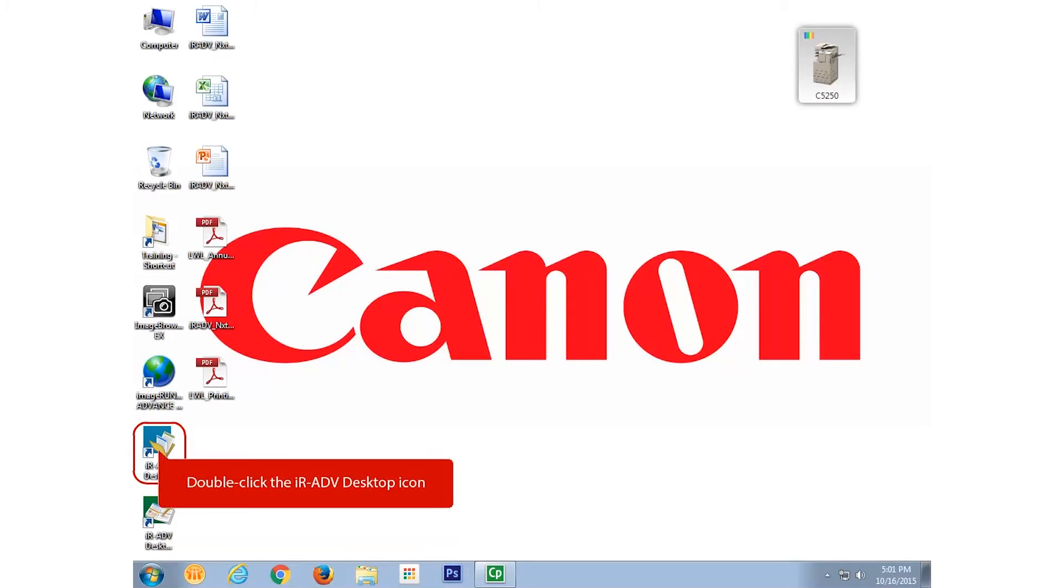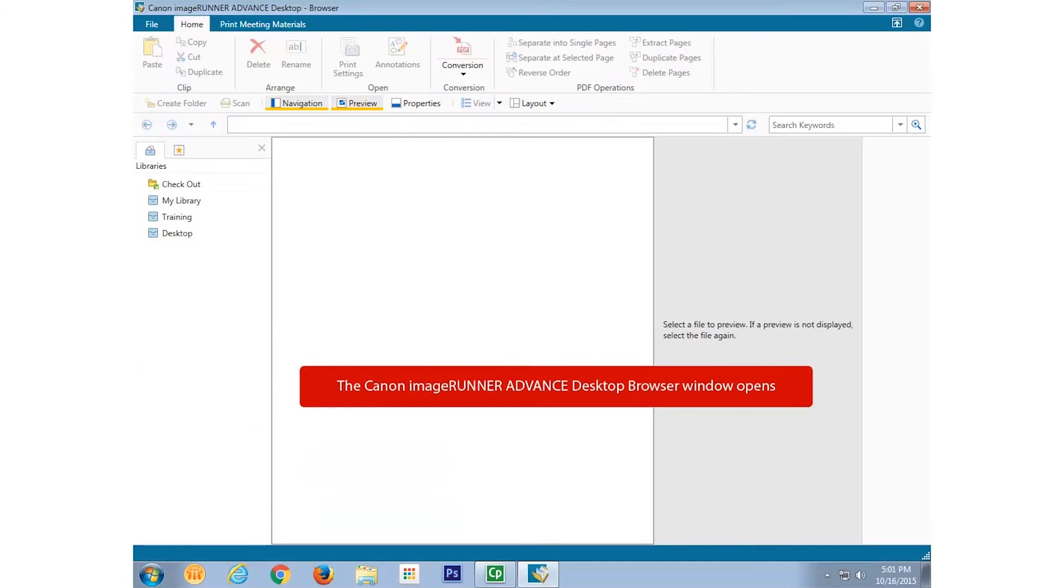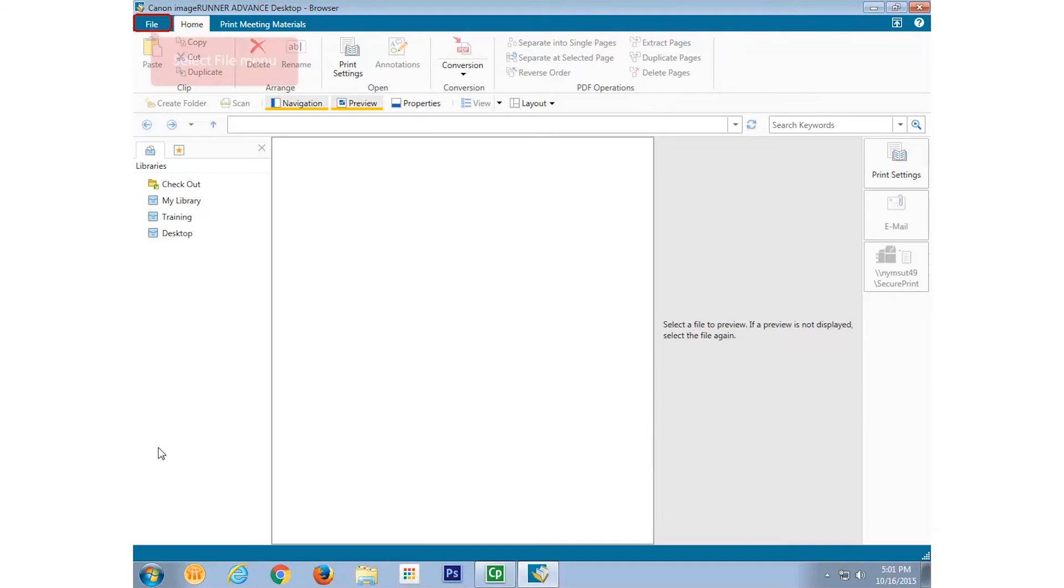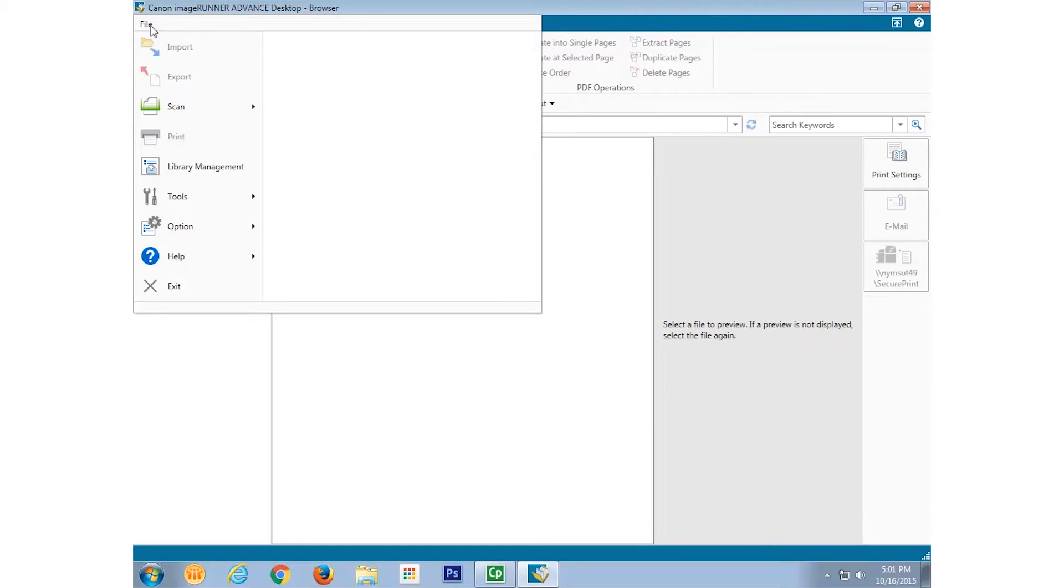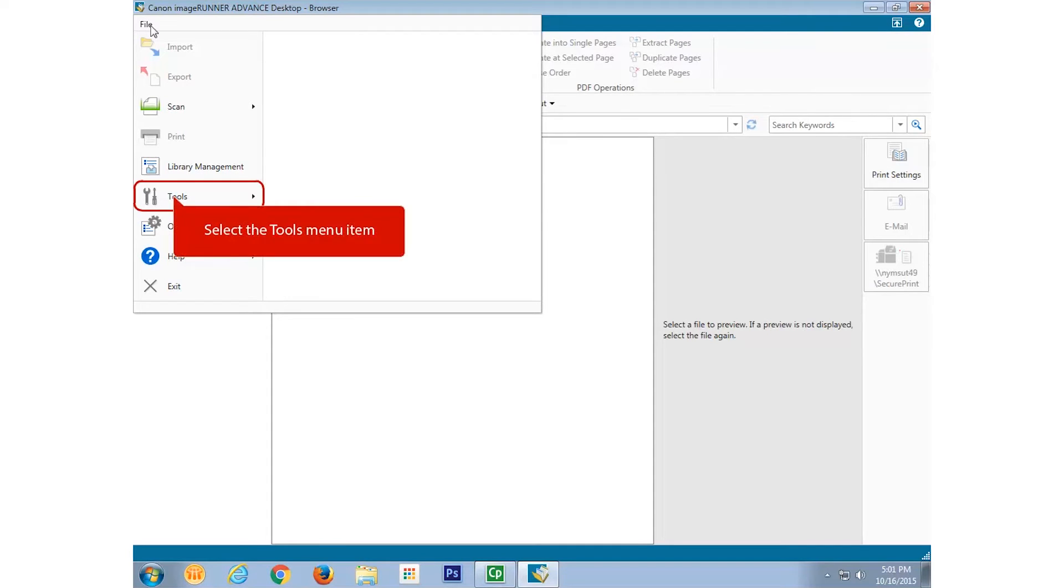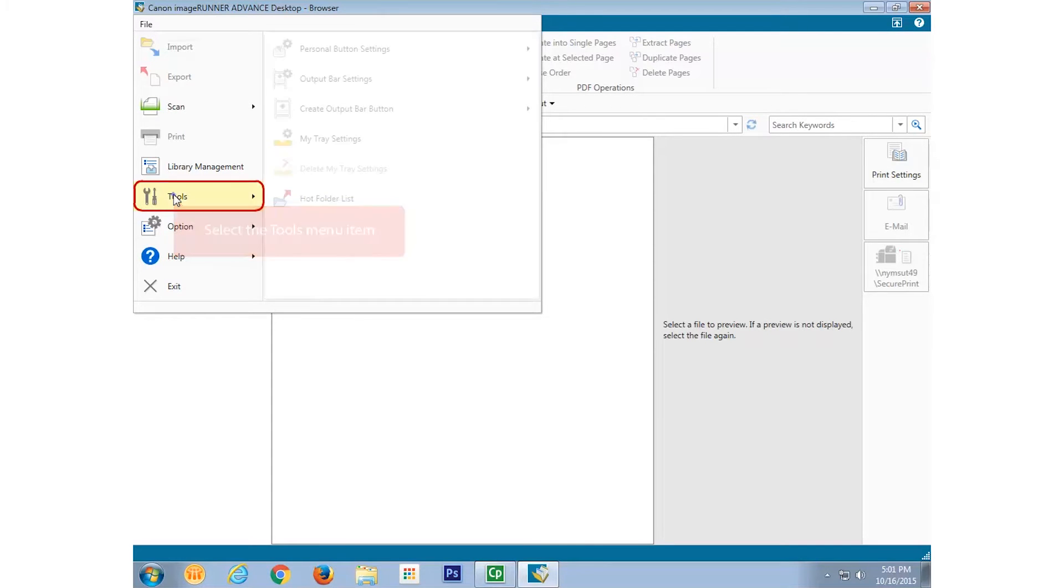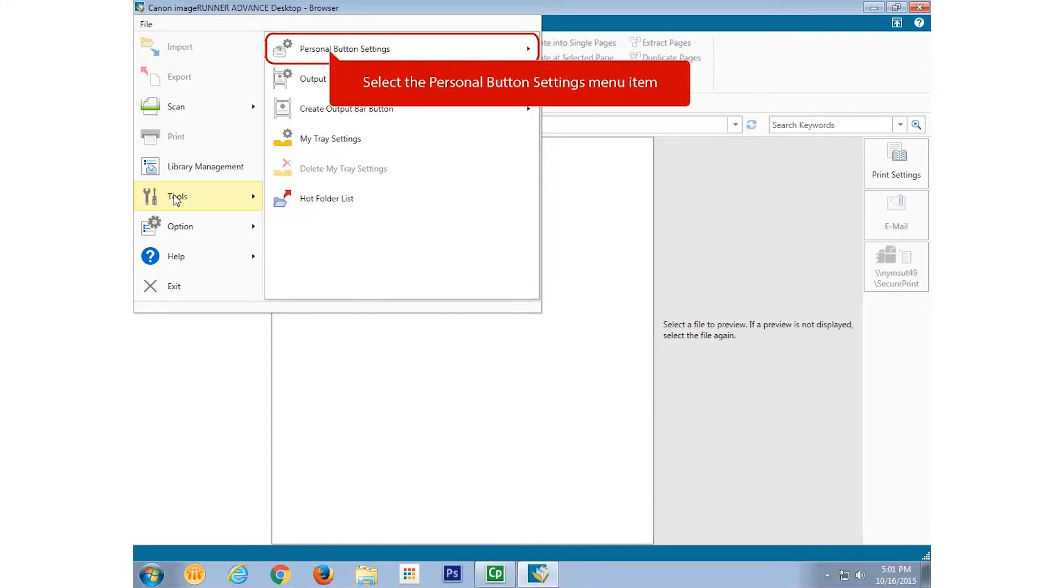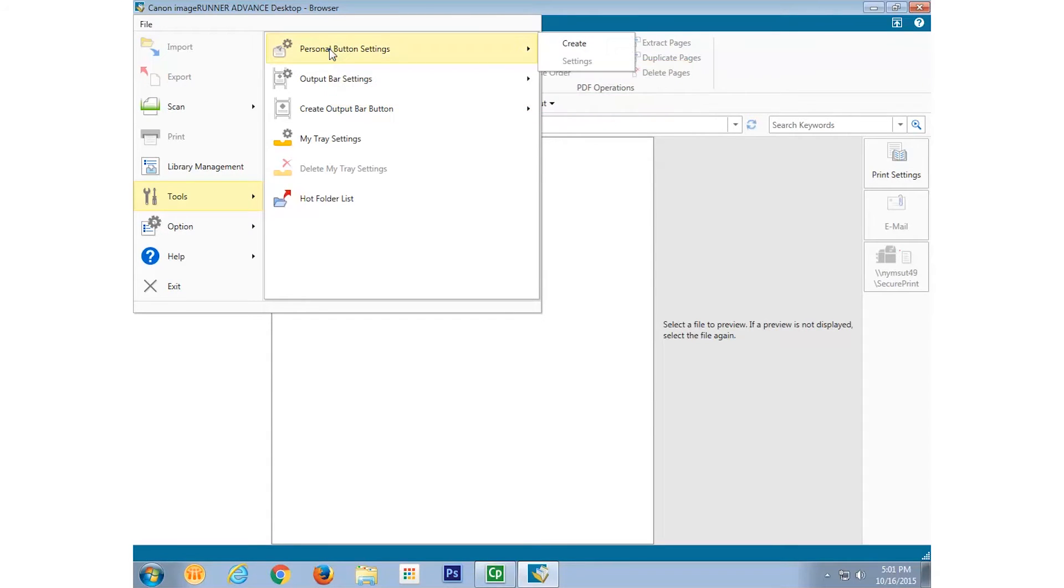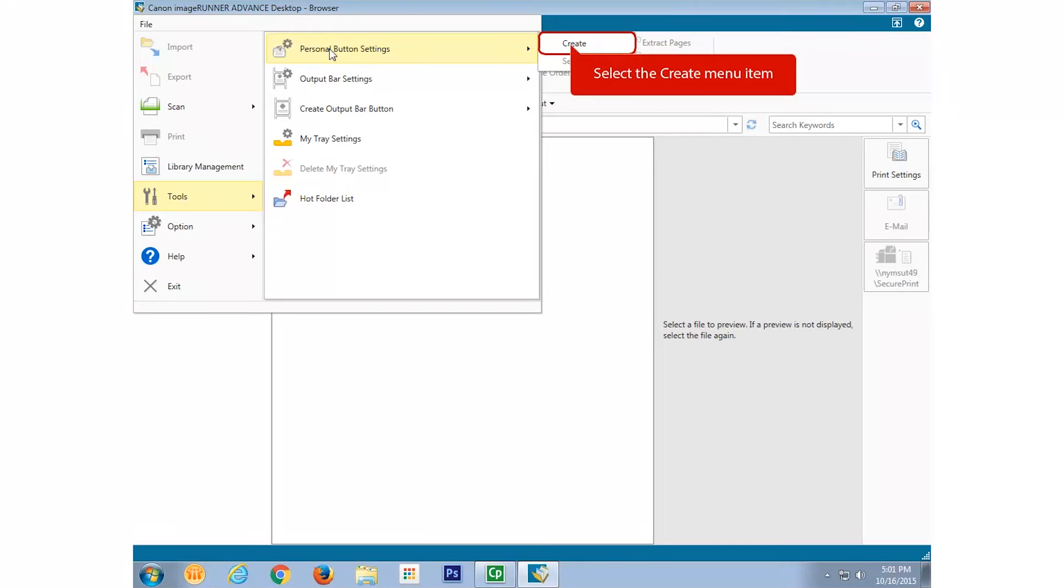Open Canon ImageRunner Advanced Desktop Browser. Select the File tab on the desktop browser's ribbon. Select the Tools menu item from the File drop-down menu. Select Personal Button Settings from the Tools submenu. Select Create from the Personal Button Settings submenu.